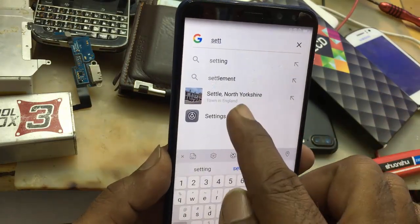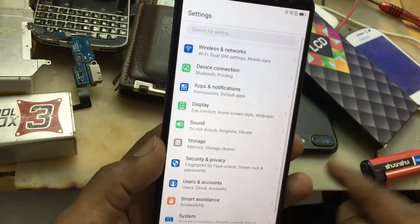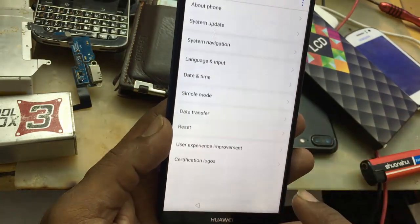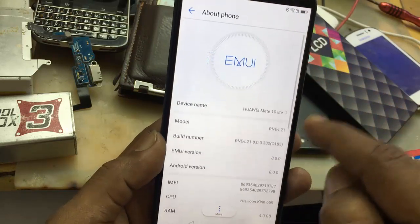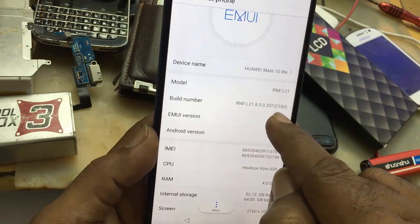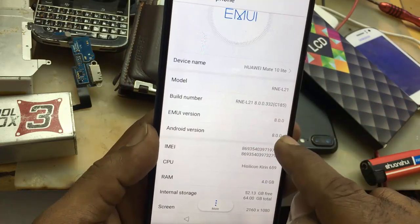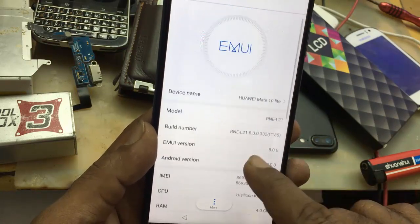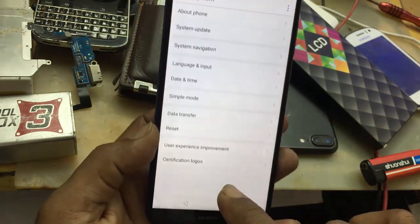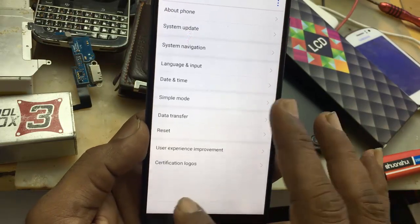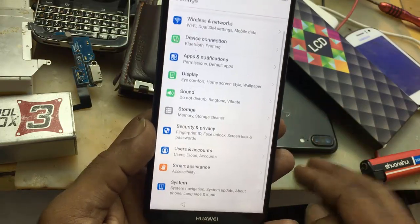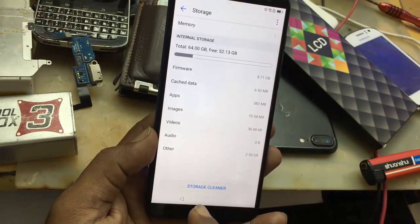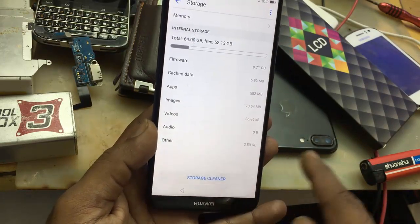Now here in the search bar you have to enter 'settings'. As you can see — about phone. This is the build number, and Android version is 8. Go back. Go back. Storage. Storage cleaner.